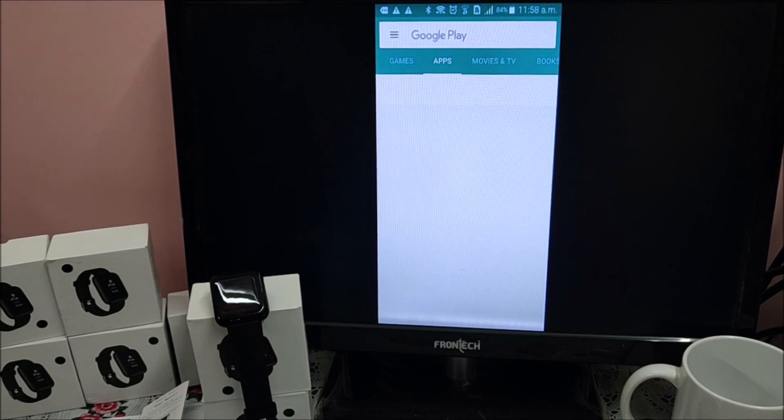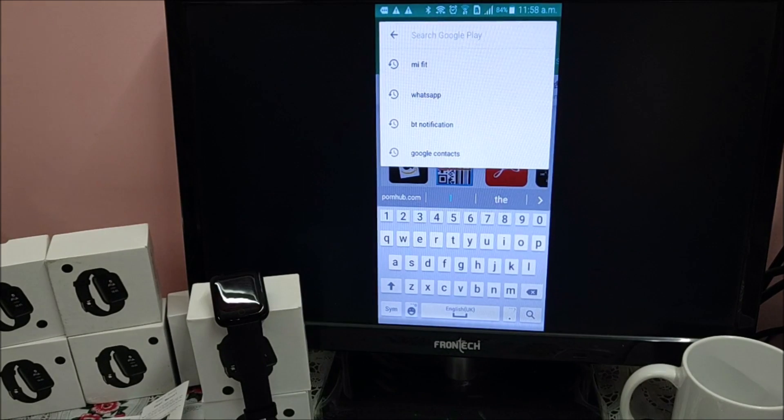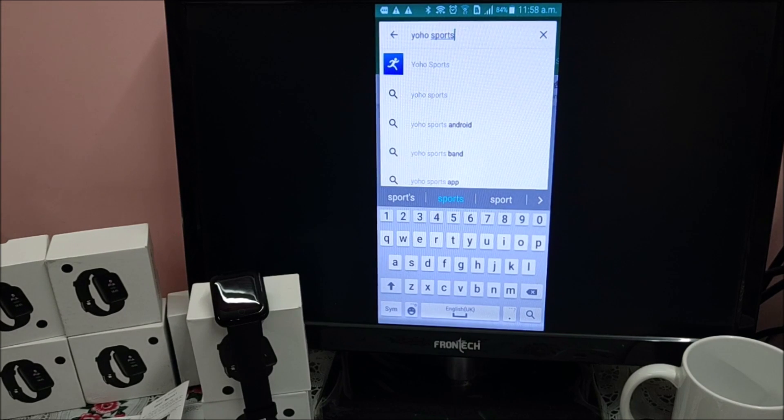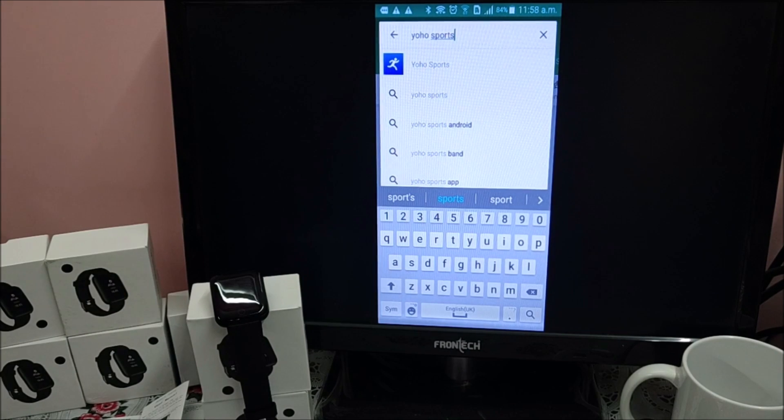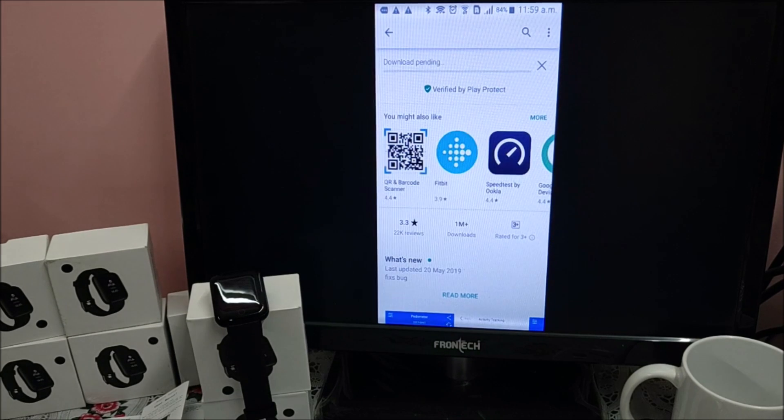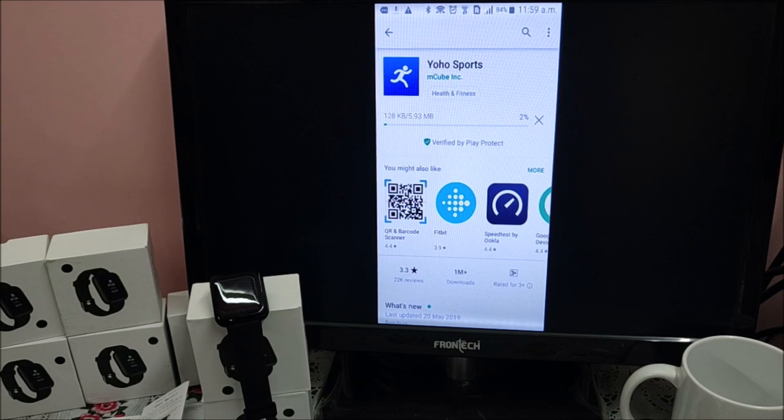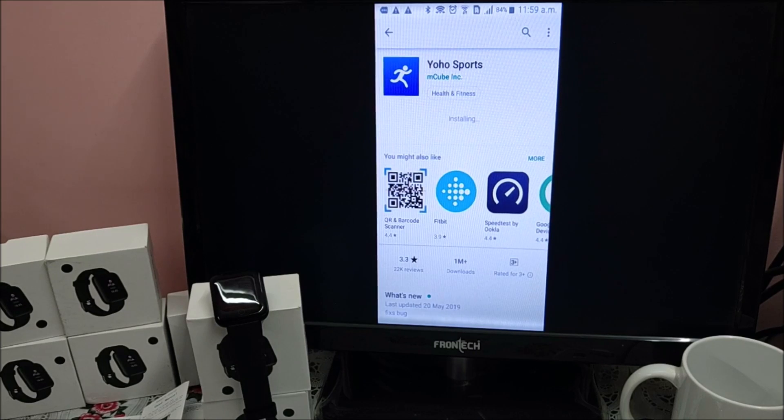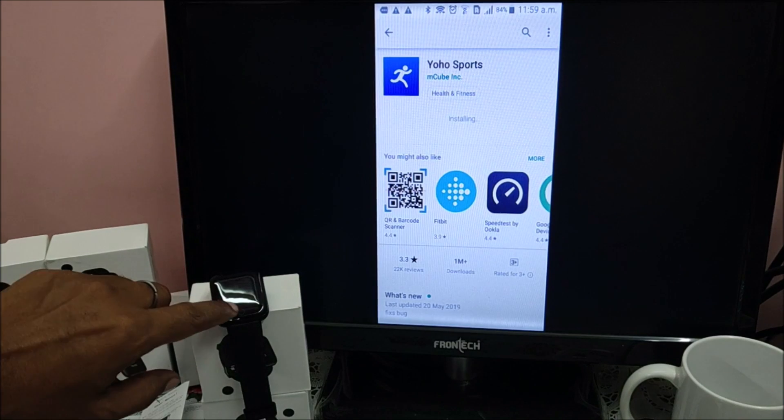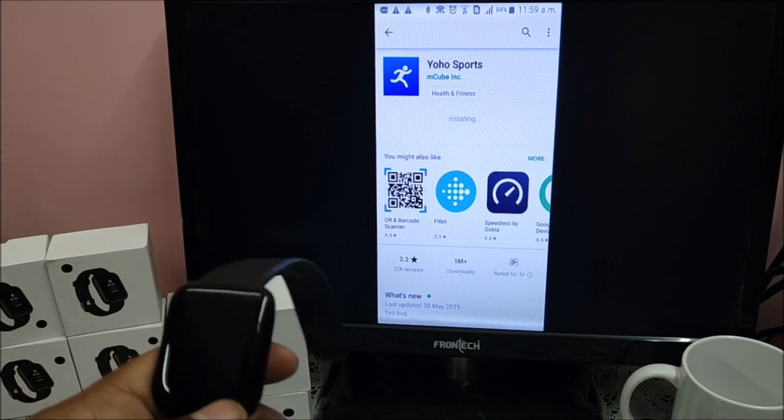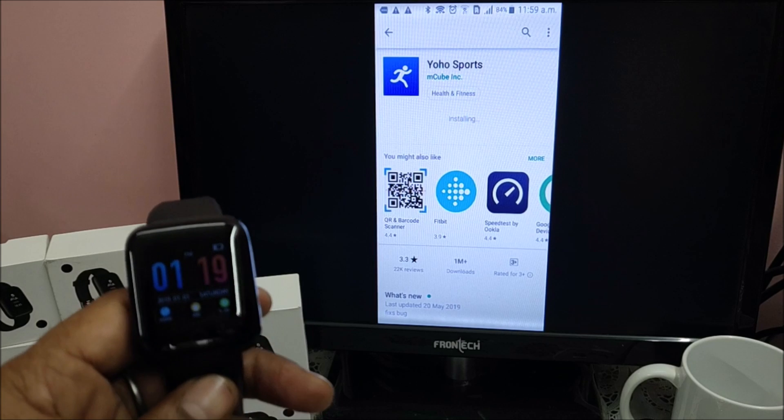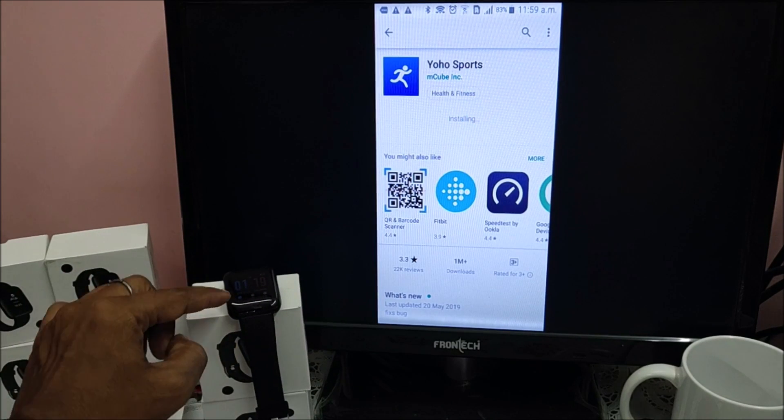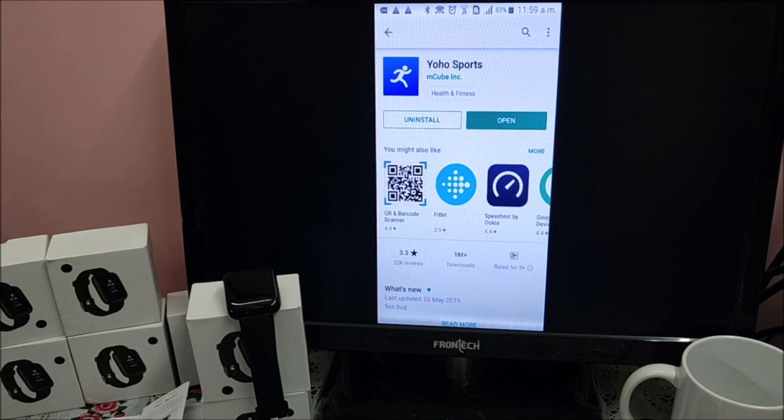Let me download. Go to play store. Download Yoho Sports. There is a white and blue icon first. It is a 5.93 MB file. Click on install. 5.93 MB file which should not take much time to download. You may see the time - 11:59 AM. And band was showing something 1:19. So band is yet to be connected because date is also wrong. It is now installing. Let us open the application.